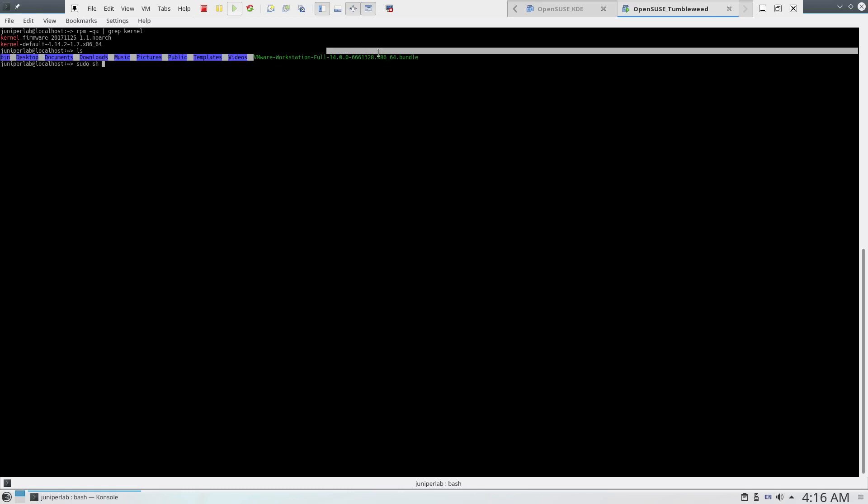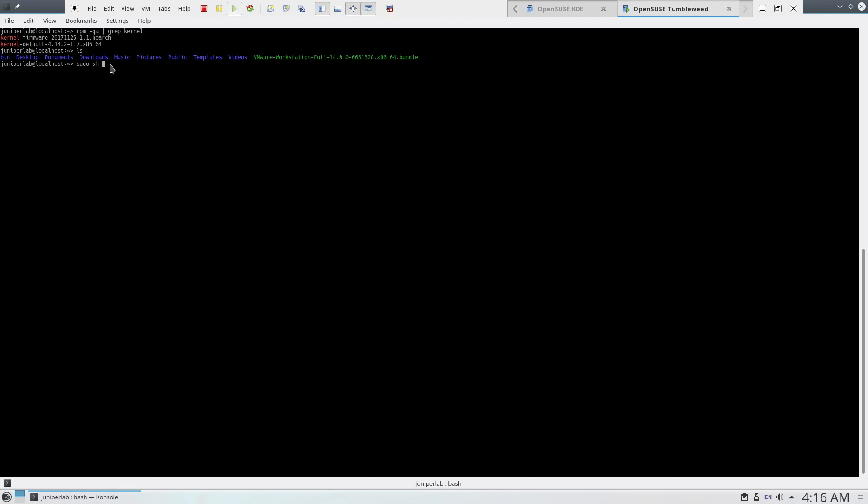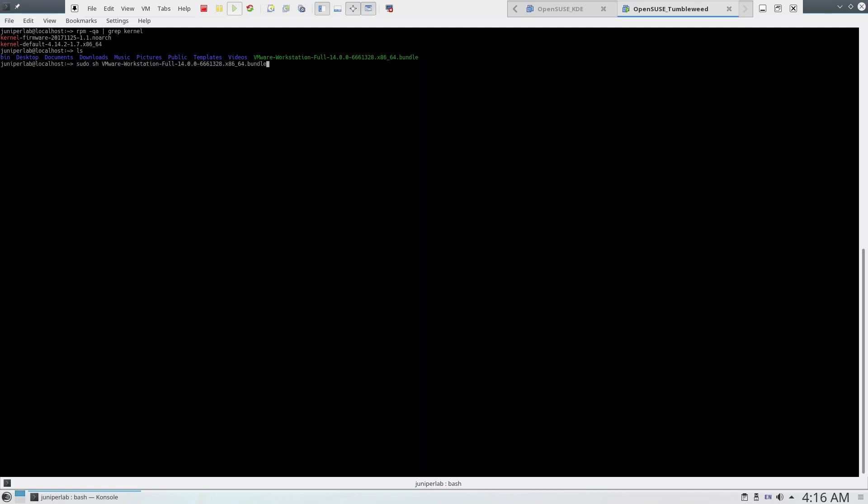Here we go. Copy and paste here. As you see, we have the first issue here: user interface initialization failed.